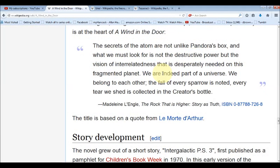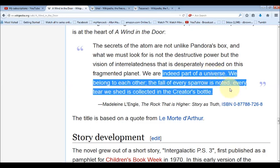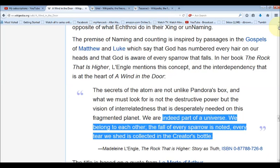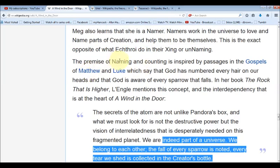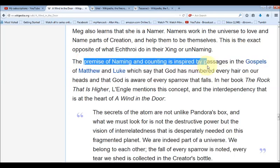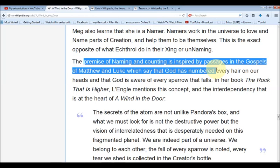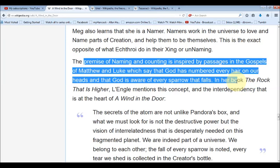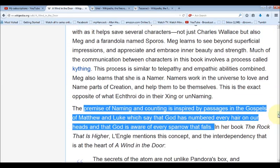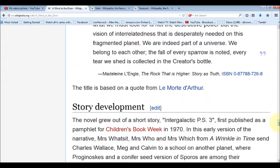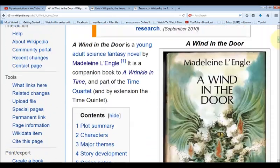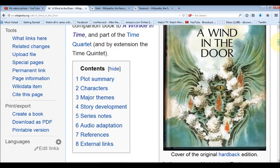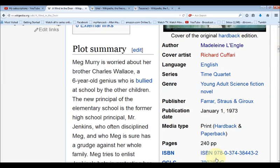She also makes another reference to creation: 'We are indeed part of the universe, we belong to each other — the fall of every sparrow is noted, every tear we shed is collected in the Creator's bottle.' This book was inspired by passages in the gospels of Matthew and Luke which say that God has numbered every hair on your head and is aware of every sparrow that falls. God is a God of numbers, and the numbers make sense. The entire sequel 'A Wind in the Door' is all about creation, and it was released in 1973 — the number we identified as the number of creation. Take care and be safe.